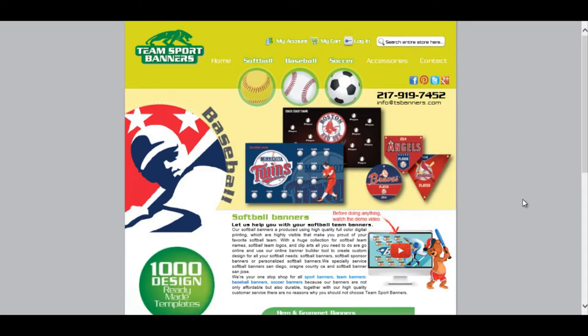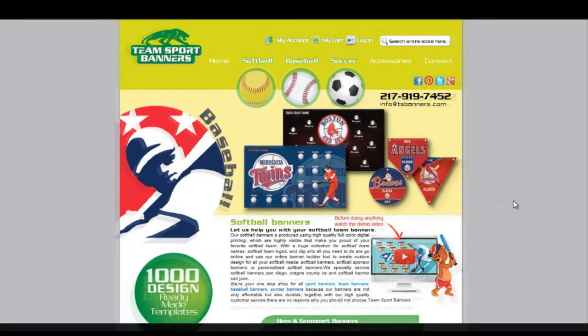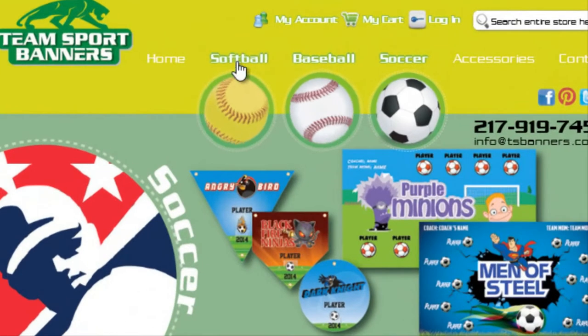Welcome to Team Sports Banners, where designing your own banner has never been cooler.